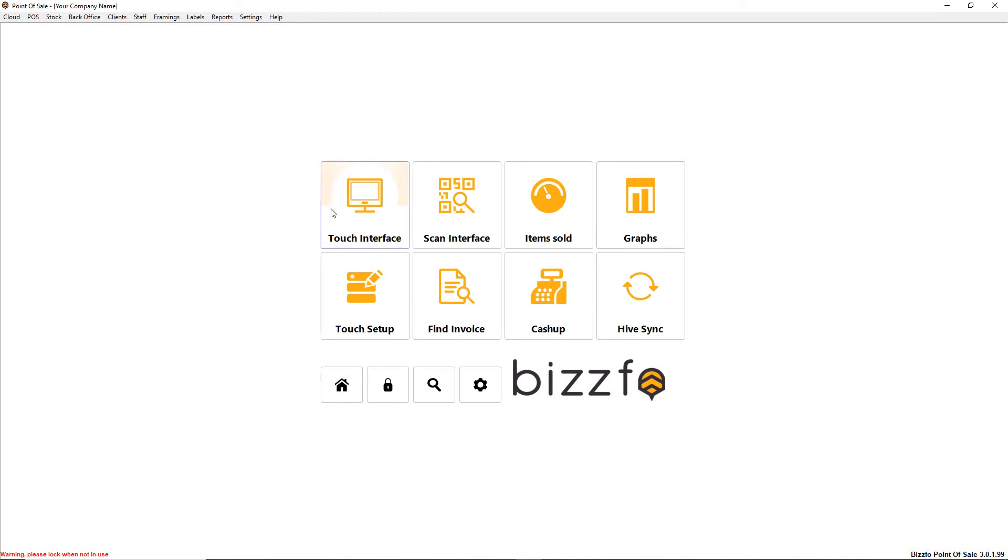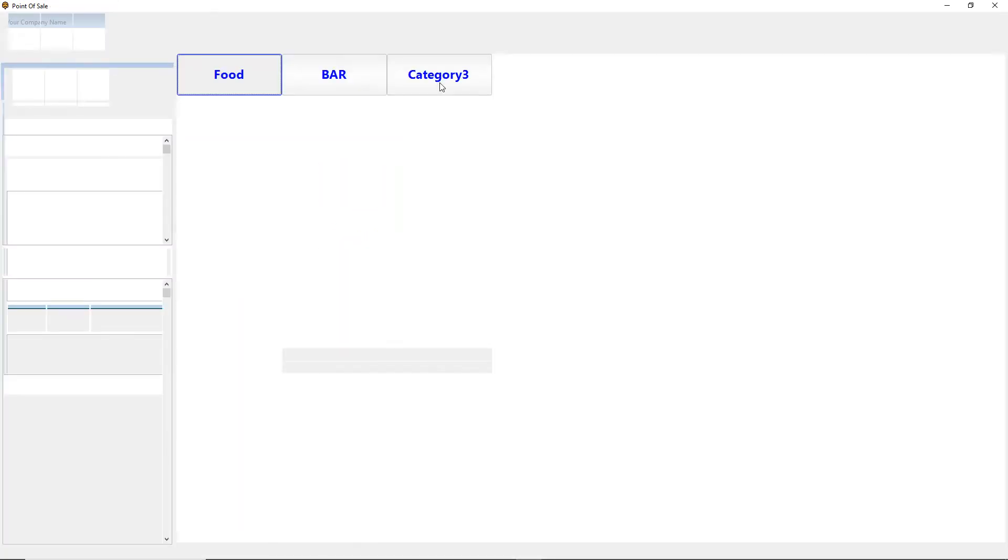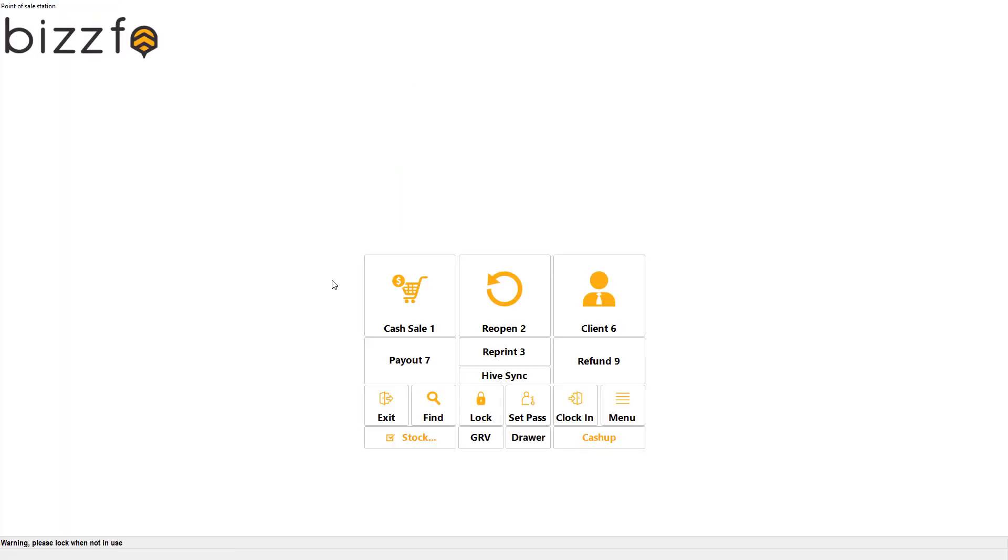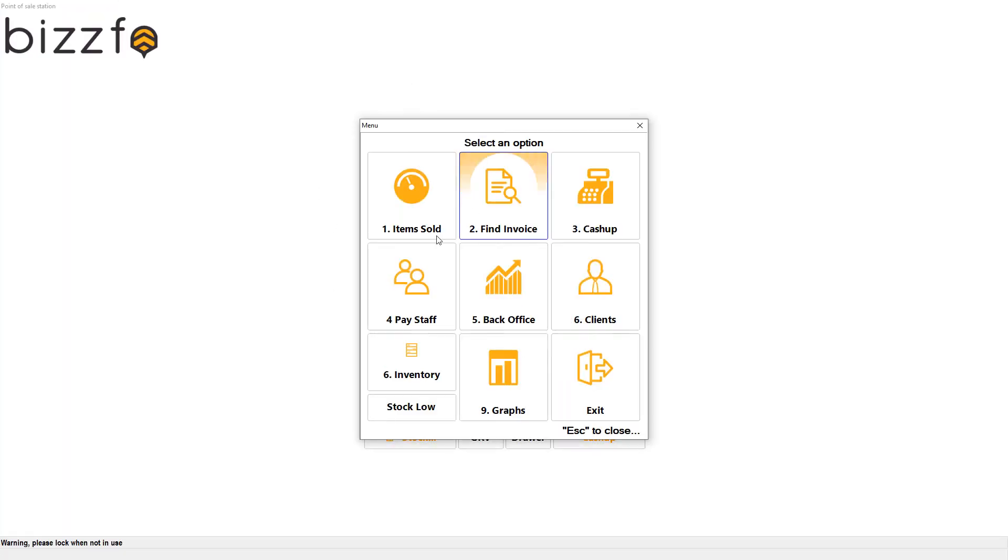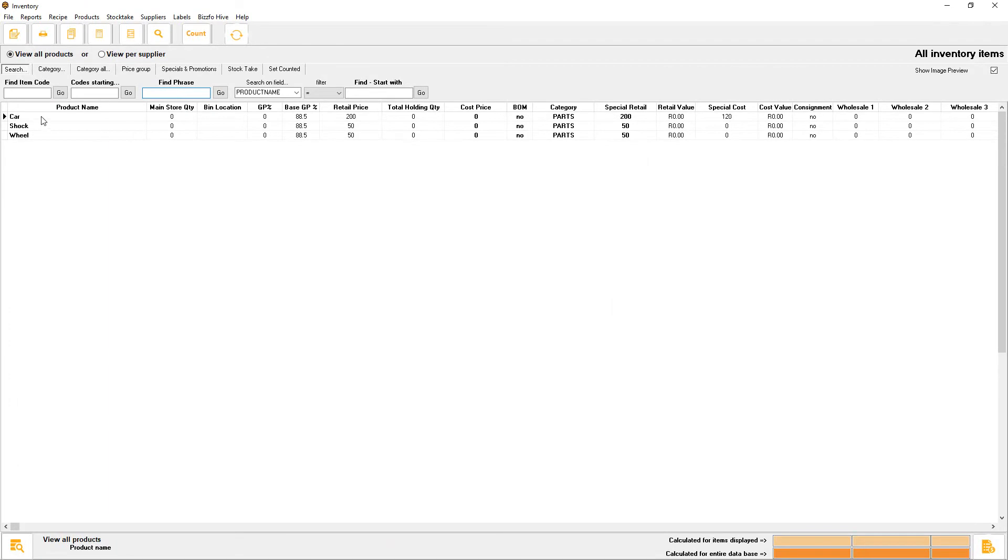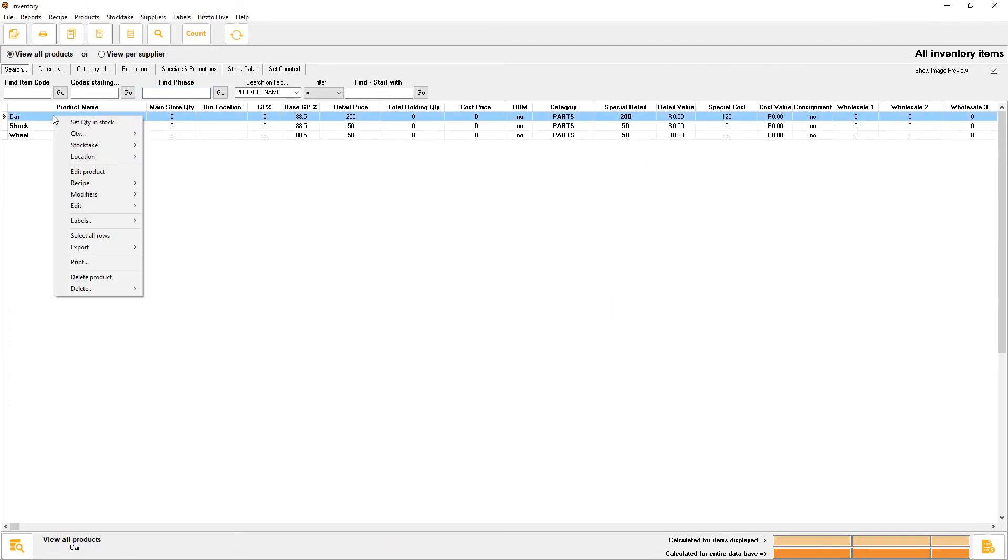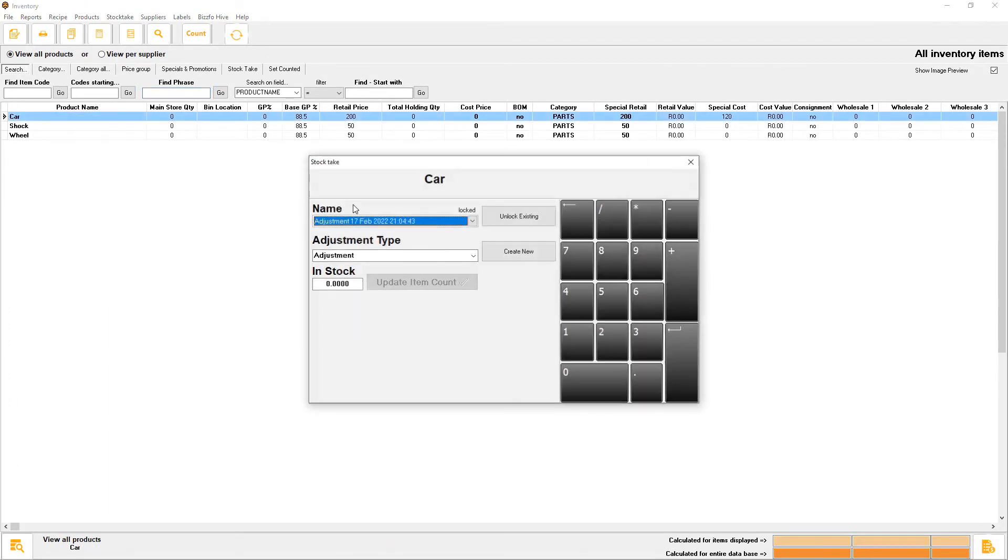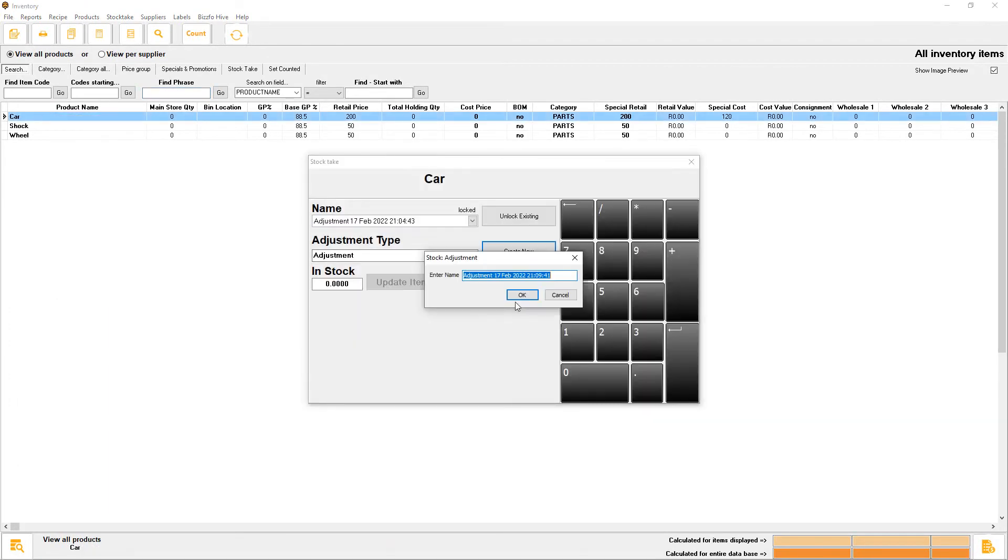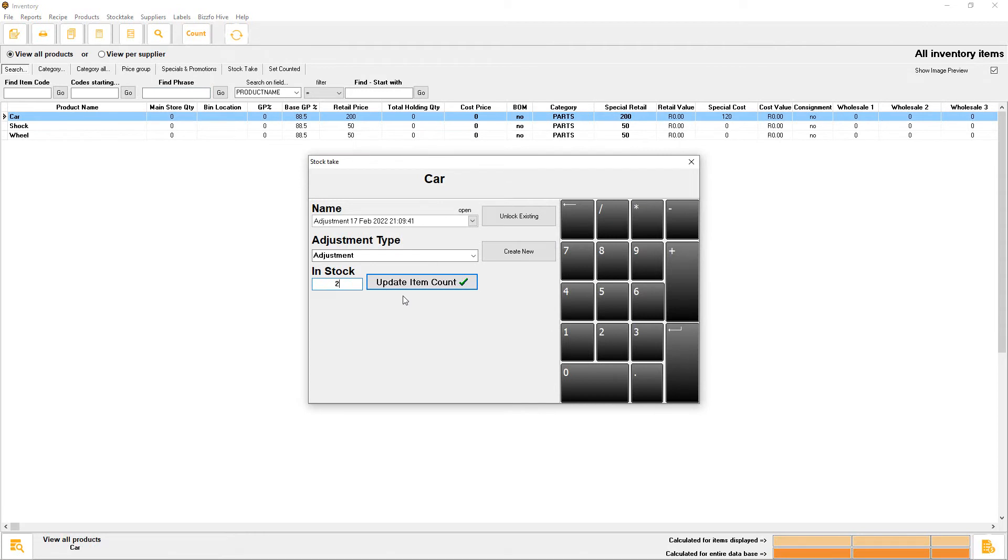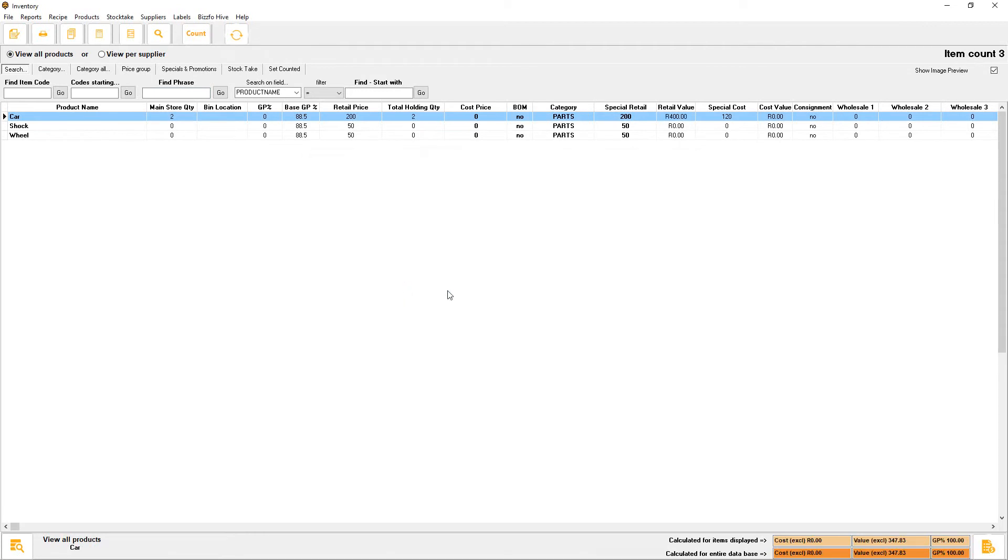In our point of sale, what I want to do first is adjust the quantity to give you an idea. The car, we're going to set the quantity to two. There's two of them because we want to trigger when it gets to one.